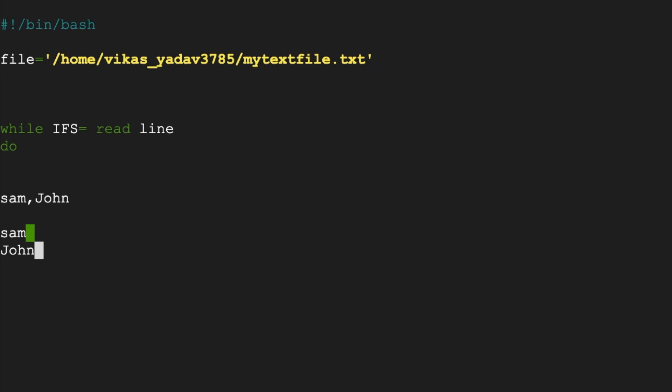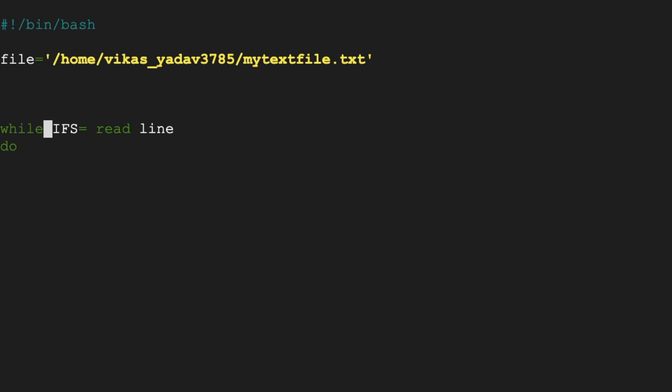Now in this example because we are just reading contents of a file, we use the read built-in command with IFS. And one important thing to note is that space, tab, and new line are default values for IFS.